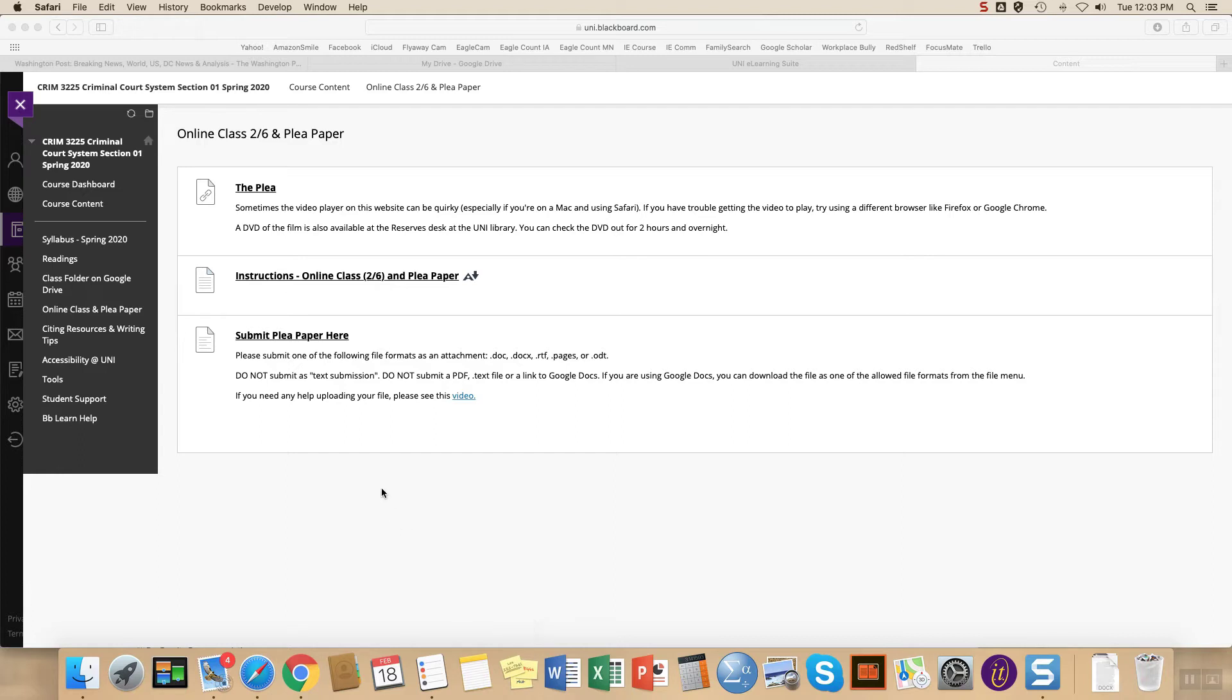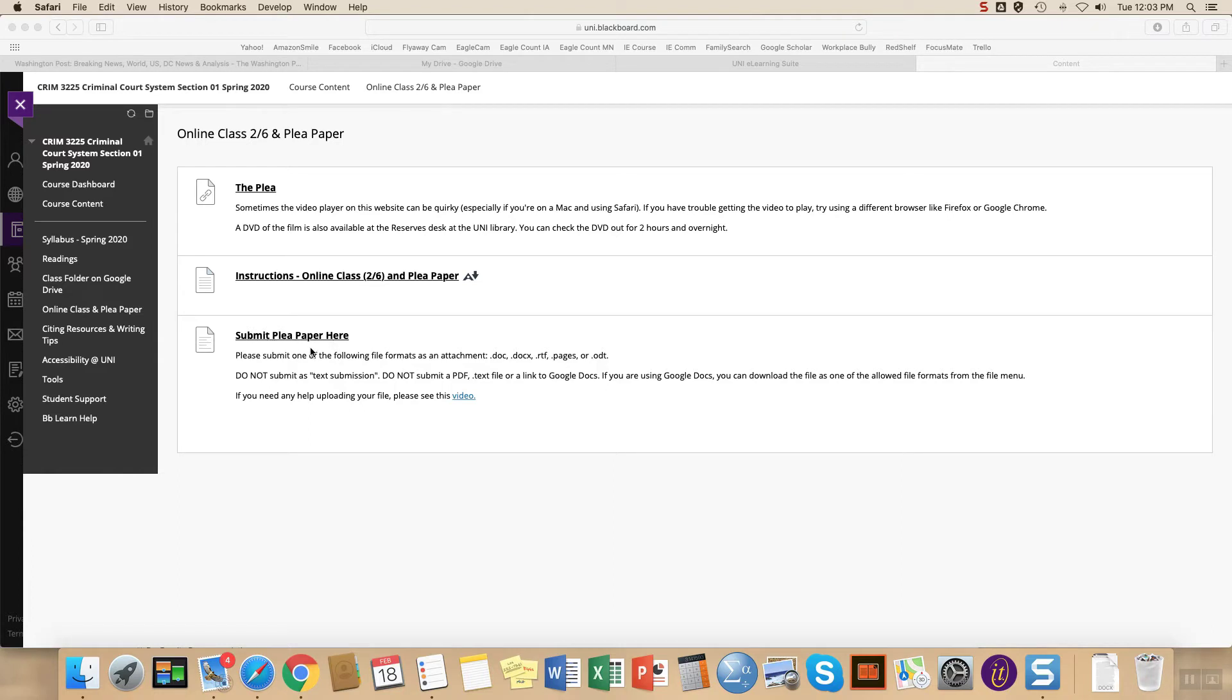You can see here that I'm on an assignment page. This is for my criminal courts class where they have a paper due called the plea paper. In this case, you can see that I have the instructions for the assignment and an option to submit plea paper here.